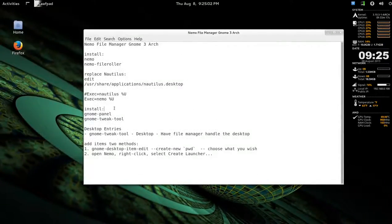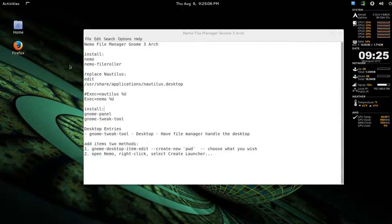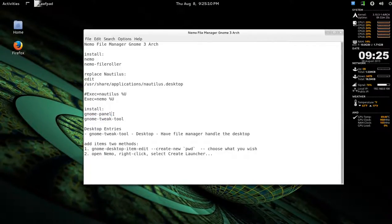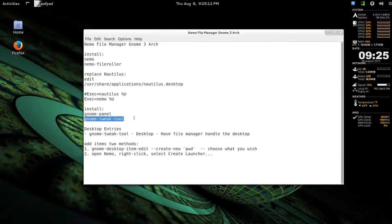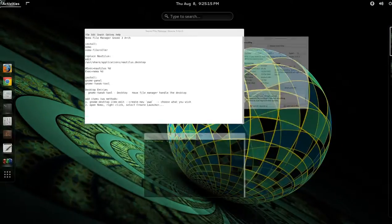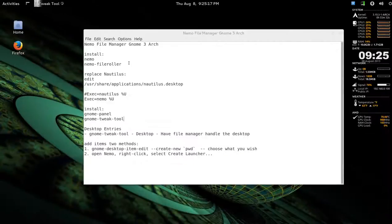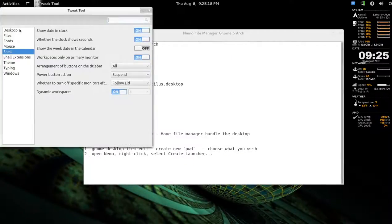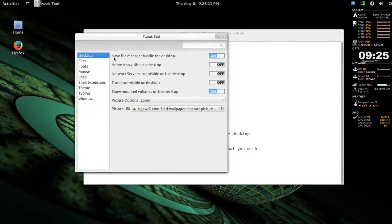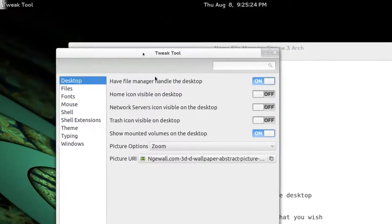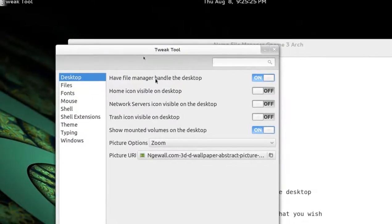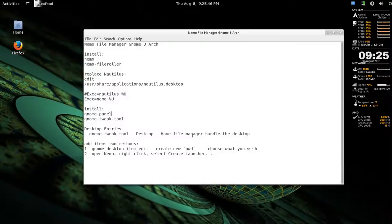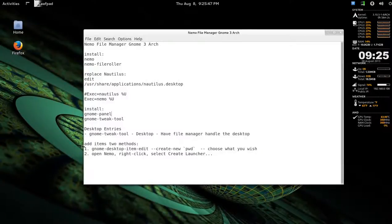And to create icons on the desktop, install GNOME panel through Pac-Man. Make sure you have GNOME Tweak Tool installed. And then just go to Open GNOME Tweak Tool itself. Go to your desktop. And just only have this one on, this top one. Have File Manager handle the desktop on.